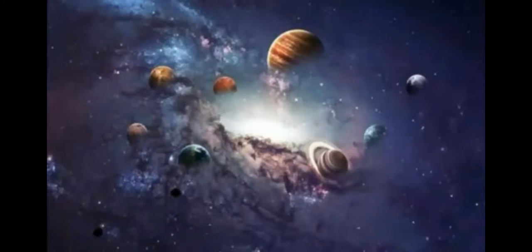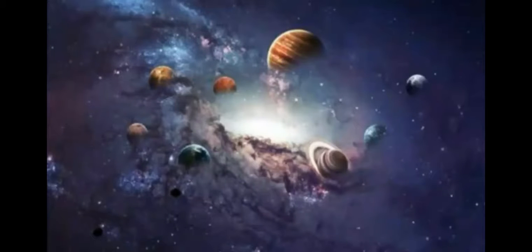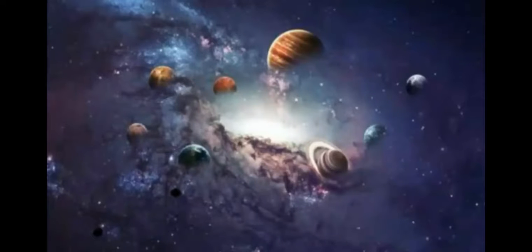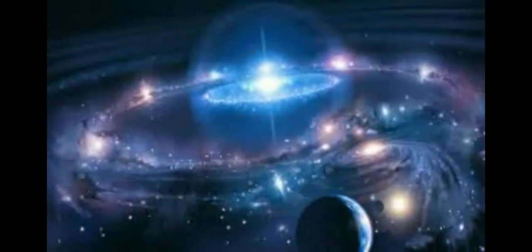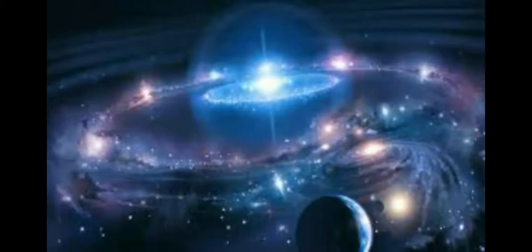The earliest scientific models of the universe were developed by ancient Greek and Indian philosophers and were geocentric, placing Earth at the center of the universe. Over the centuries, more precise astronomical observations led Nicolaus Copernicus to develop the heliocentric model with the Sun at the center of the solar system.